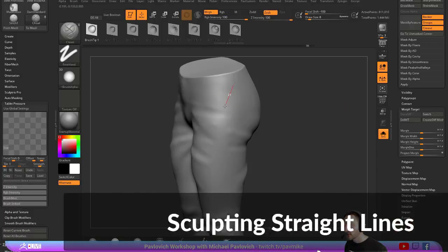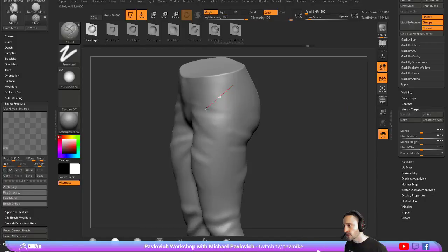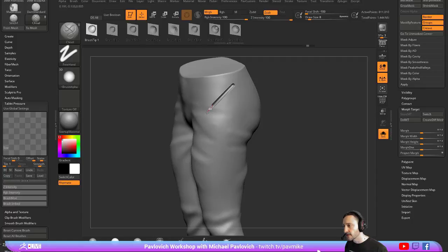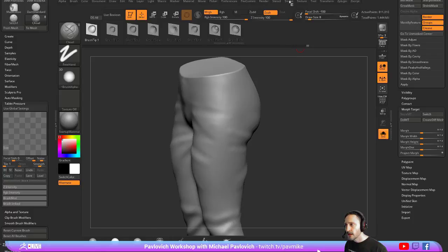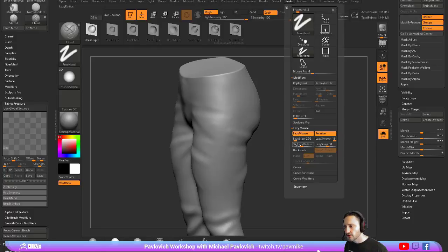If you hold down Shift as you start going through here, you can actually snap it to a distance. Now you're going to see it kind of stops a little bit before it gets to the end of my stroke there.